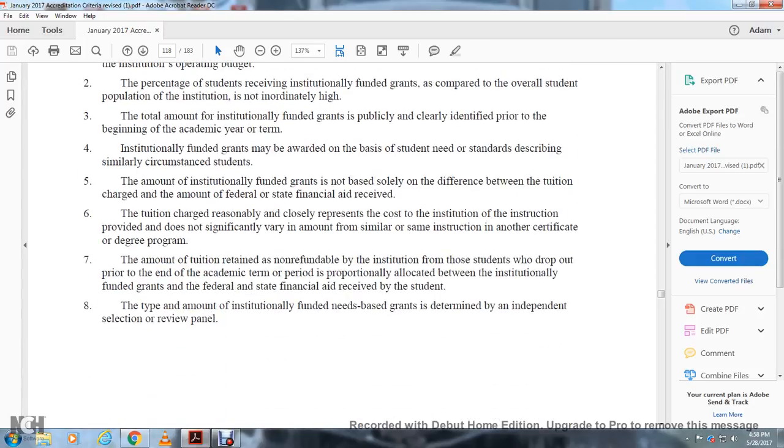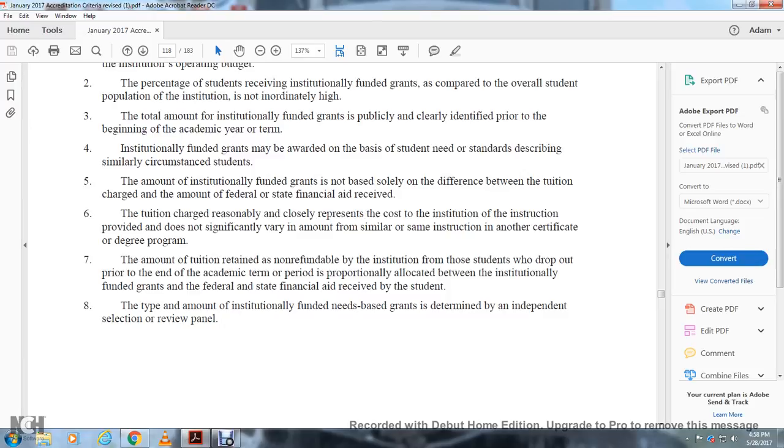The amount of institutionally funded grants is not solely the difference between the tuition charged and the amount of federal and state financial aid received. The tuition charged reasonably represents the cost of instruction, and the instruction provided does not significantly vary in amount from similar or same instruction in another certificate or degree program.